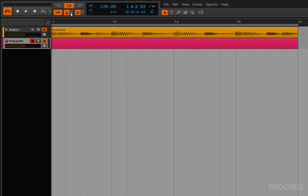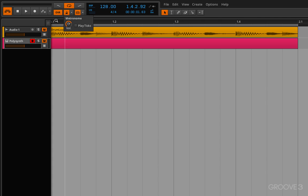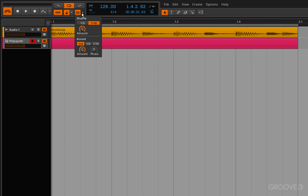Okay so that's the play ticks. Next we have the groove and this will open up the shuffle and accent dialogue area and in there you can set the amount of shuffle that you want your track to have. Now this is global shuffle so this will affect everything that you've set up to use the global shuffle and we'll get into that later.